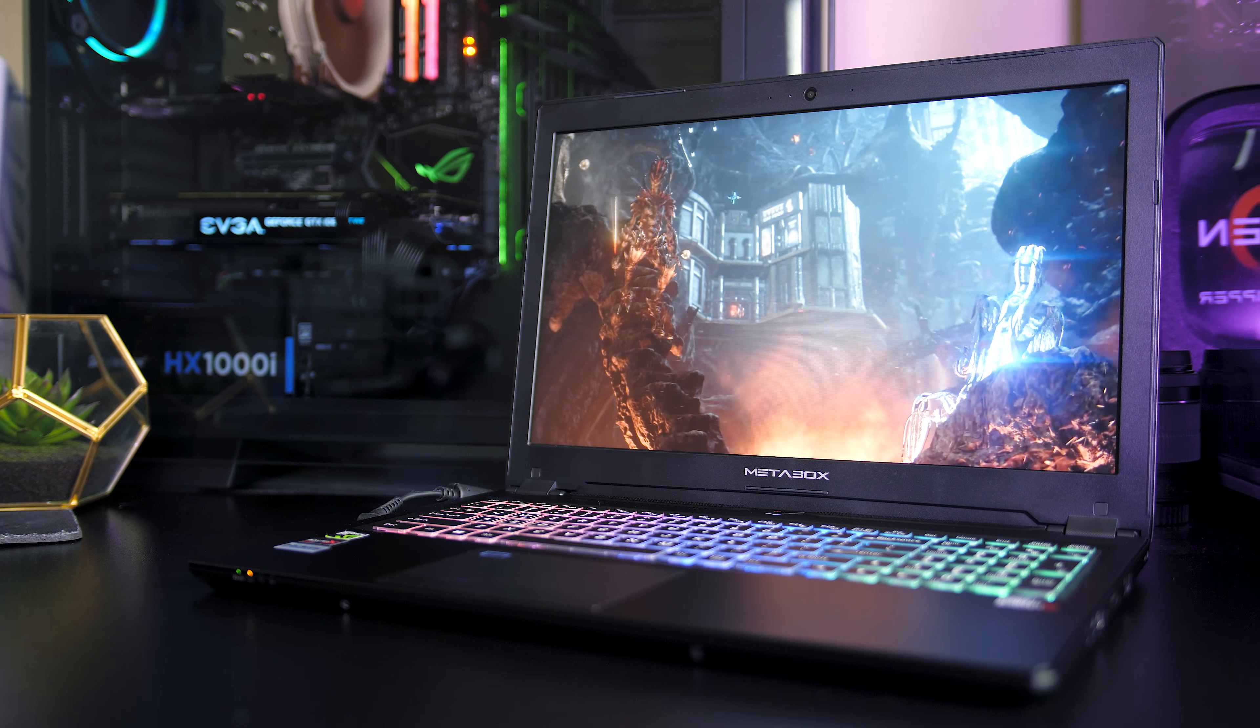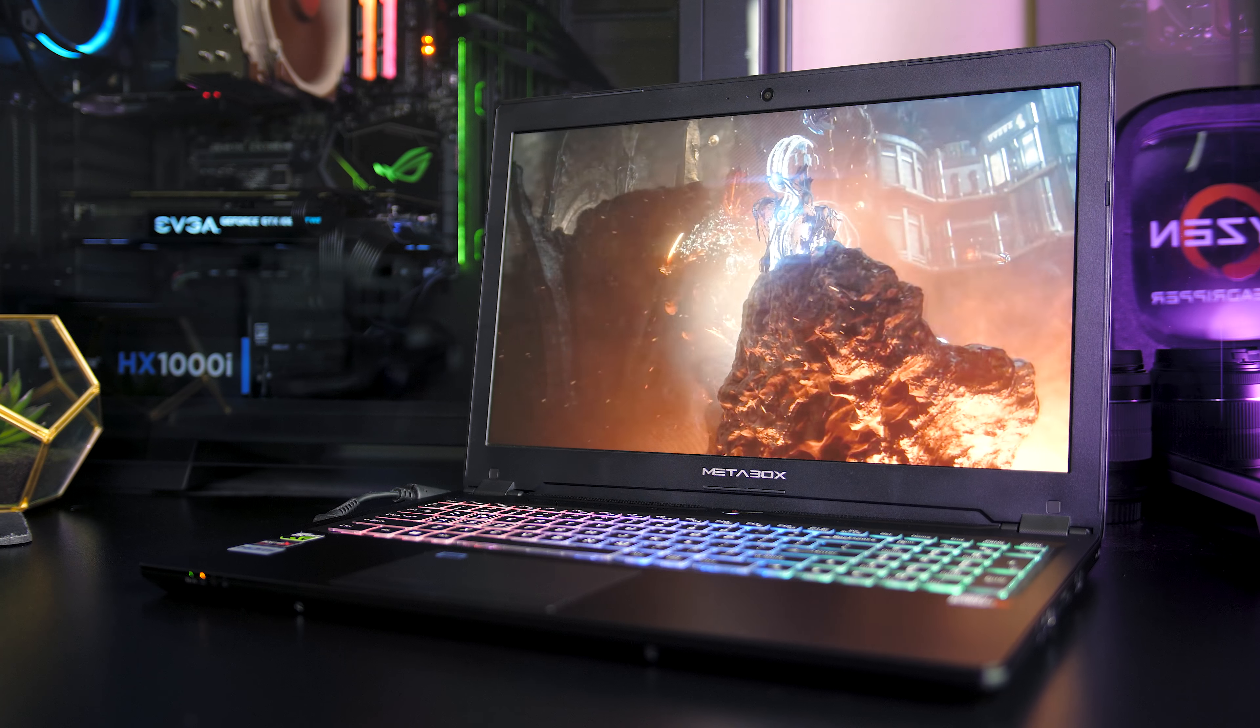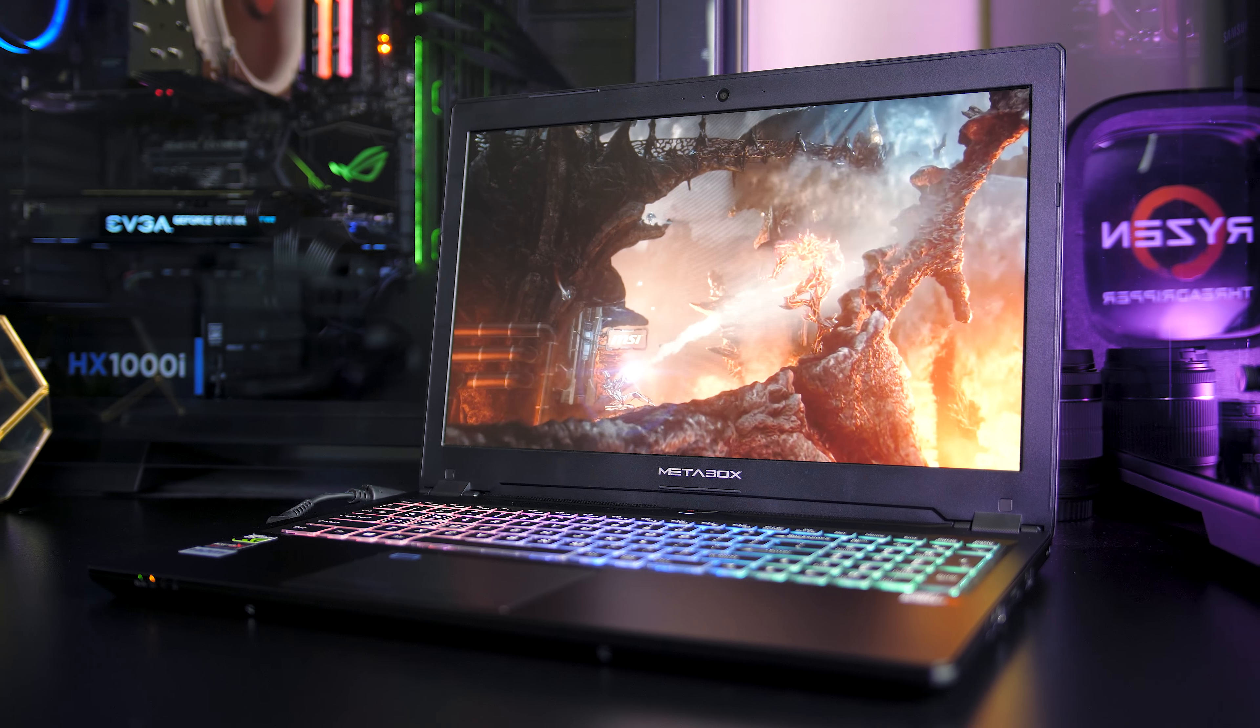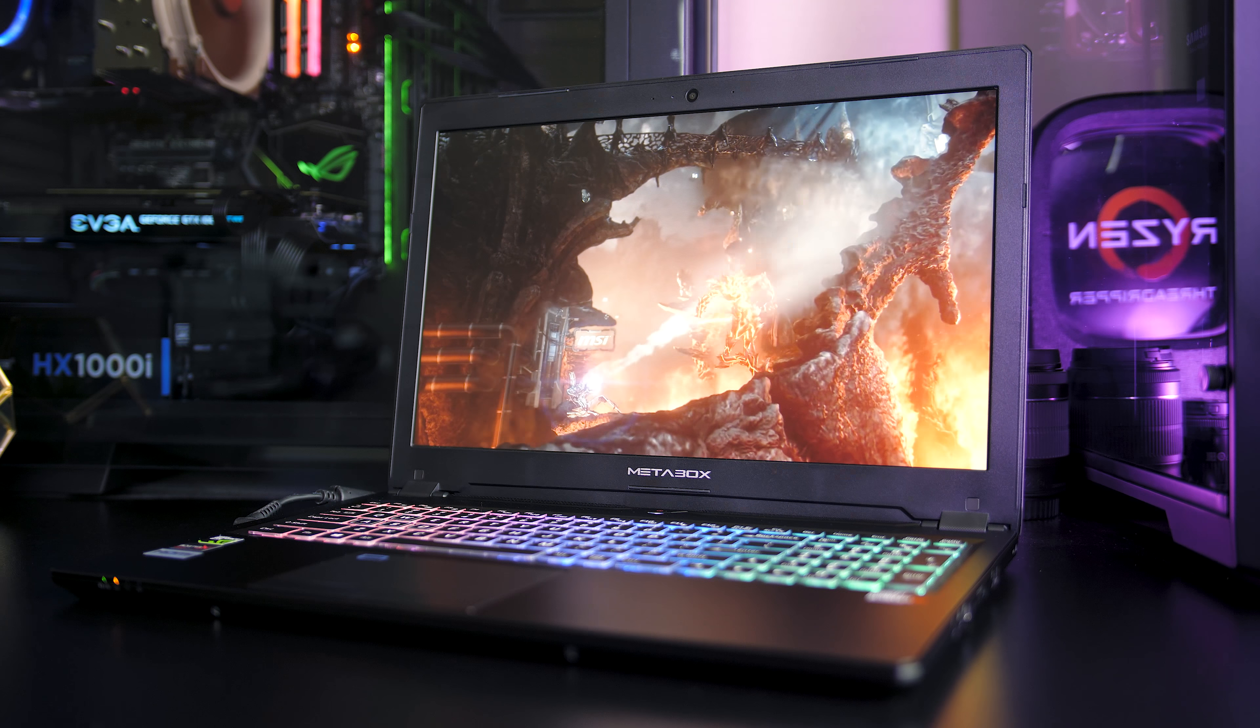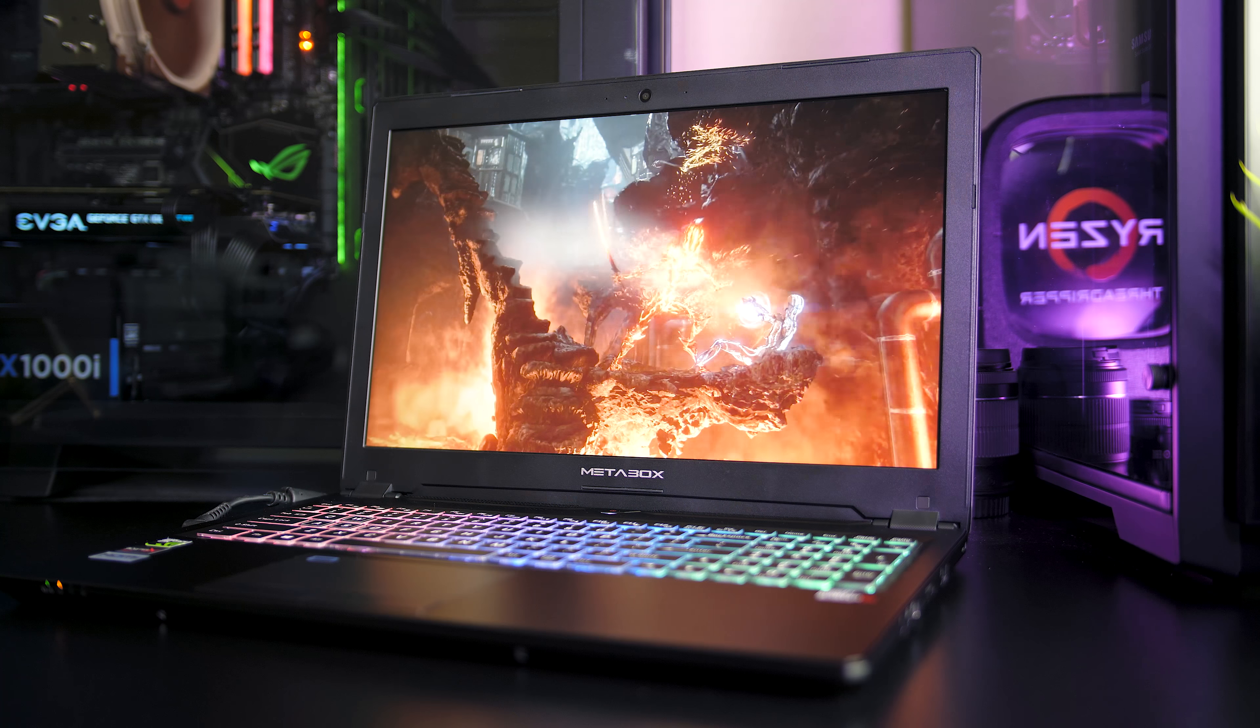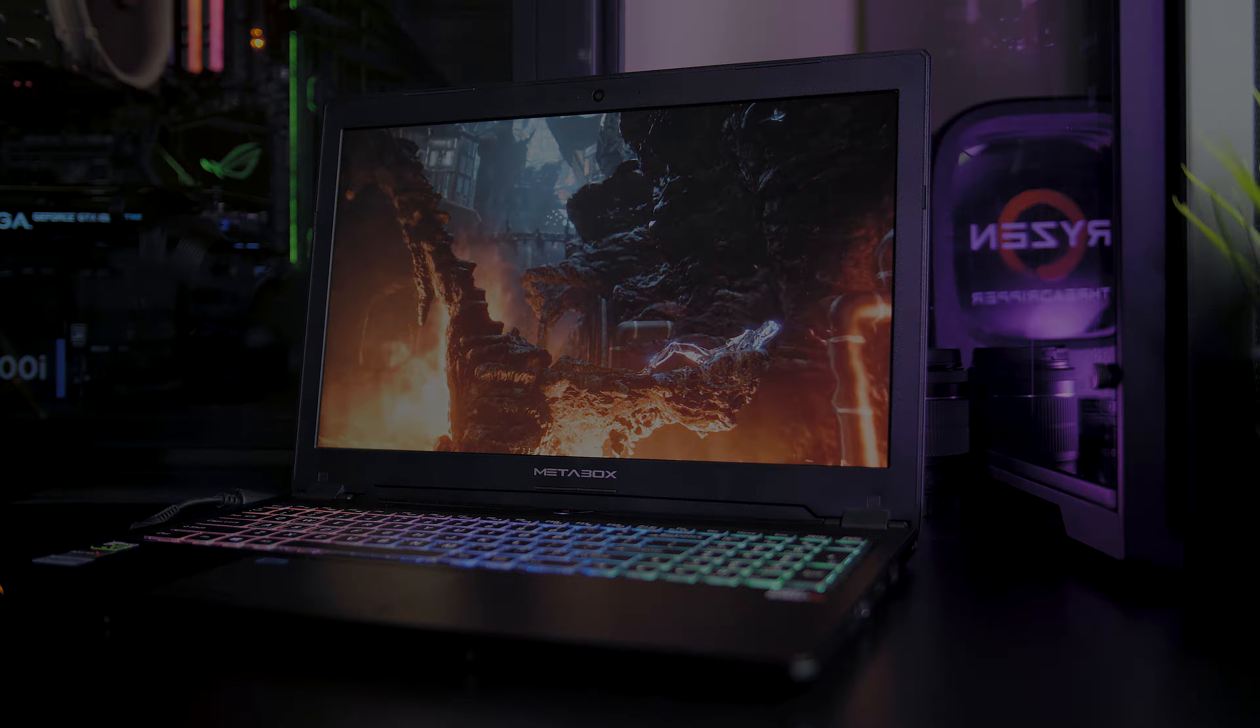Despite being fairly thin and light, the battery life was quite good compared to other thicker and less powerful laptops I've tested. Let me know what you guys thought down in the comments, or simply leave a like or dislike on the video to quickly let me know what you thought. Thanks for watching and don't forget to subscribe for future tech videos like this one!